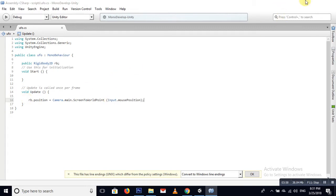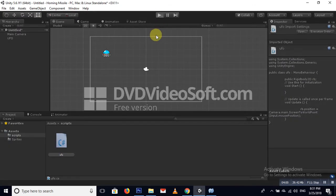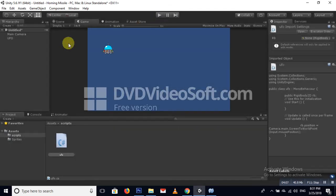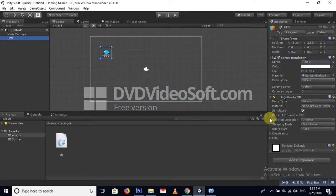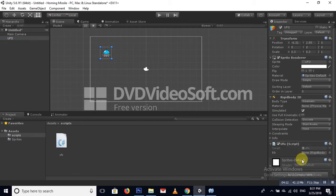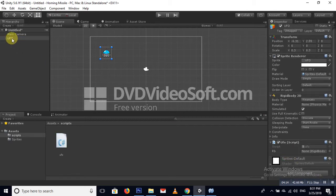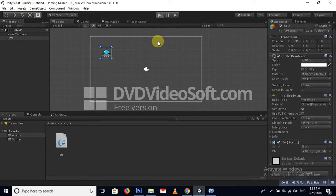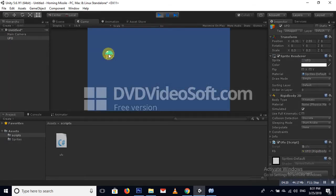I forgot to assign the Rigidbody — and also the script. Drag and drop the Rigidbody onto it. Now we can see the UFO moves with our mouse pointer.